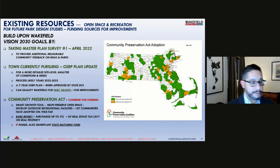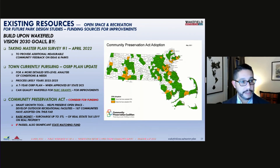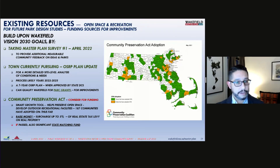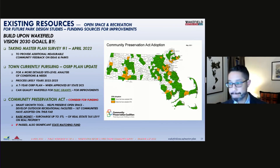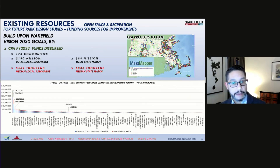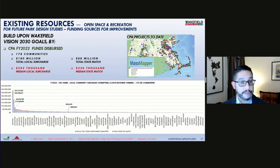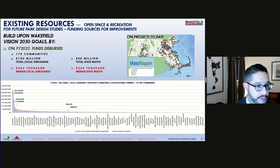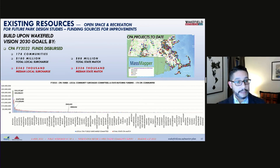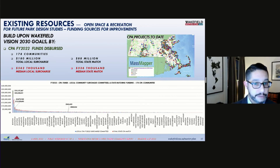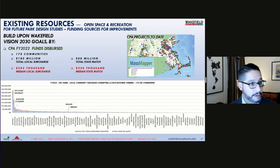This slide shows a map of the 178 communities in Massachusetts that have passed the Community Preservation Act. This slide also shows the current fiscal year 2022 funds dispersed to those communities: the median local surcharge committed was $562,000, and the median state match was $336,000, which those communities can use for real improvements to parks, protecting open space, and acquiring land for open space creation.